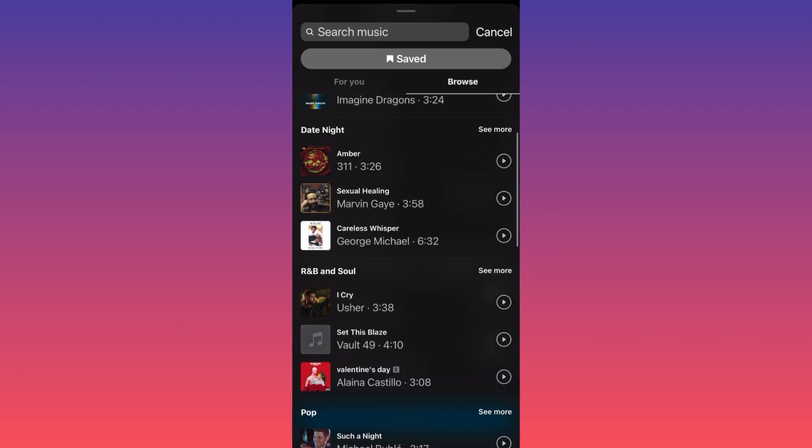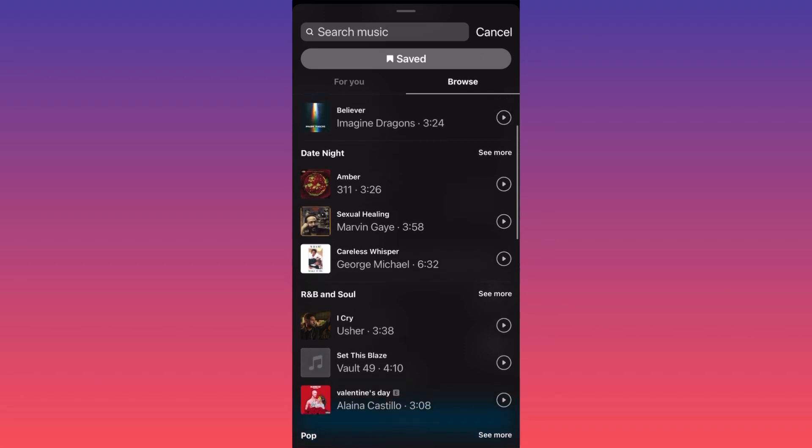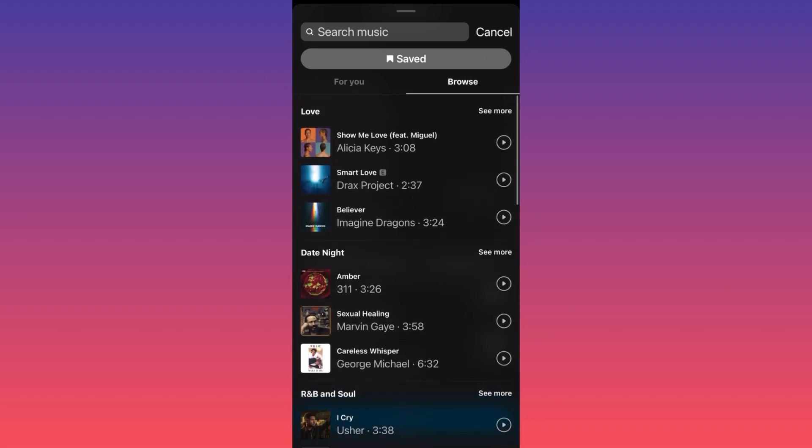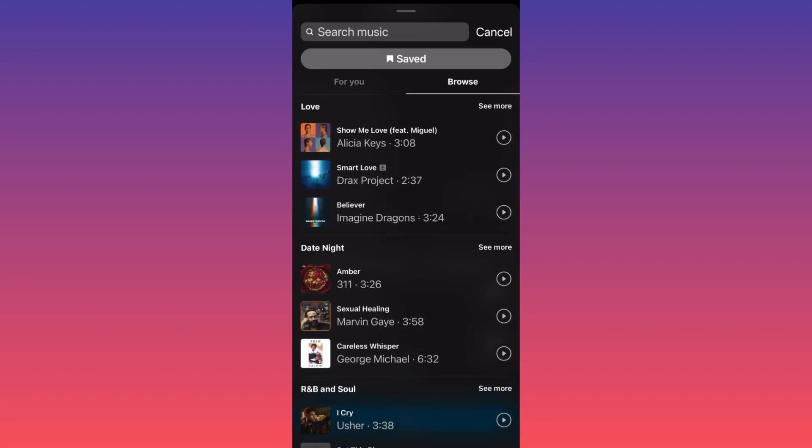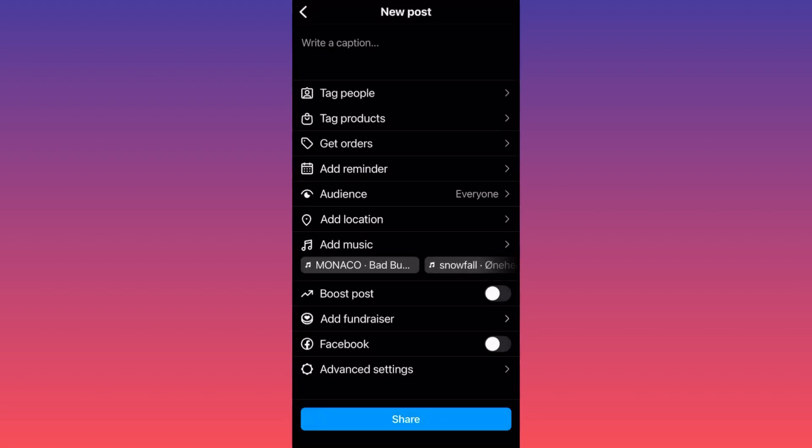Like R&B, hip-hop, pop music, so on and so forth. So this is how you can essentially add music.